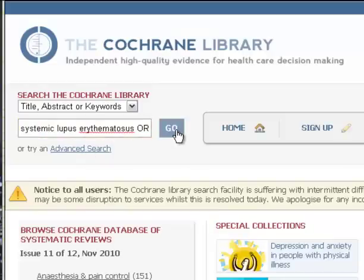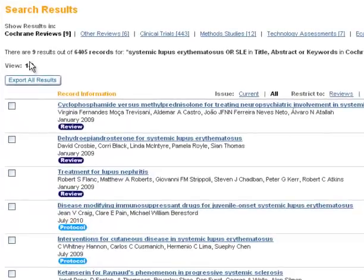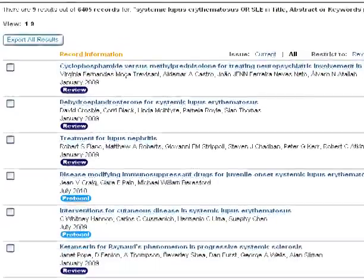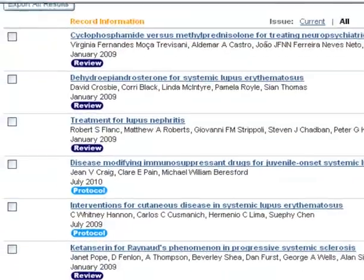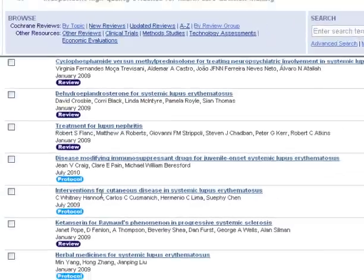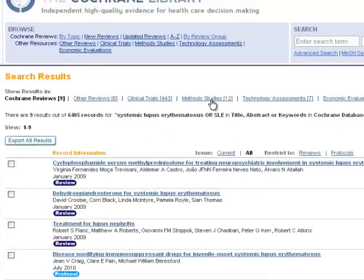Click on Go. And you'll see that I got 9 systematic reviews for my result list. As I look at the list, I note that 2 are protocols. A protocol is a detailed outline for a new review that reviewers update as they do their research. You'll also notice across the top of the screen that this search was run across all the databases in the Cochrane Library.